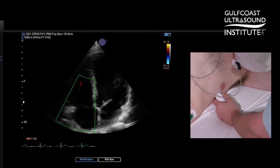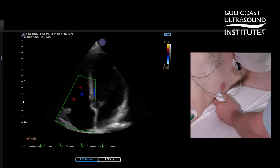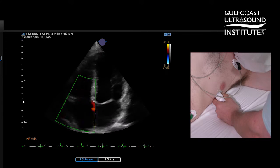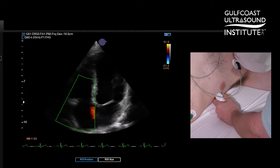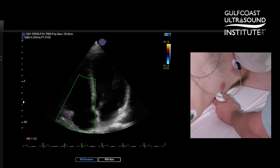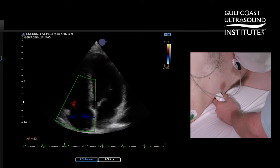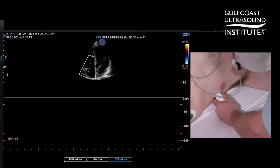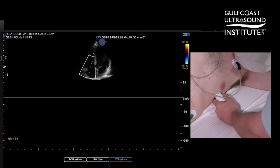You can see not a lot of tricuspid regurgitation. The image is a little dark, a little hard to see if there is anything there. I'm going to try my continuous wave Doppler here.